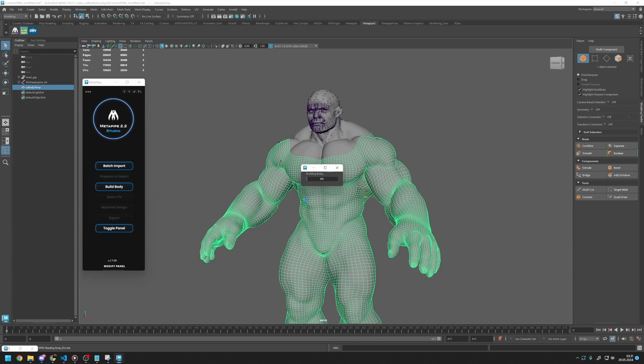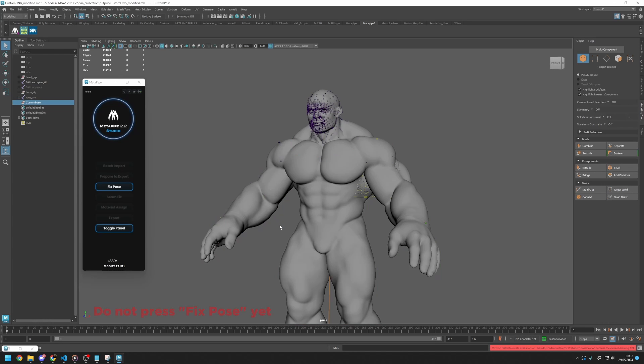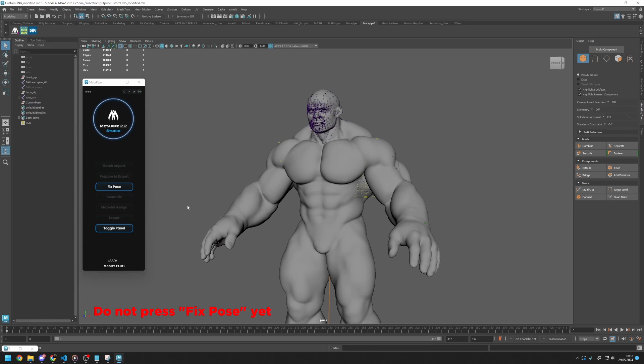After the body calculations are done, a new button will appear to fix the pose. Please do not press it yet because fixing the pose will change our body shape. And we will call our ScanStore body mesh that we saved before, so they won't match.